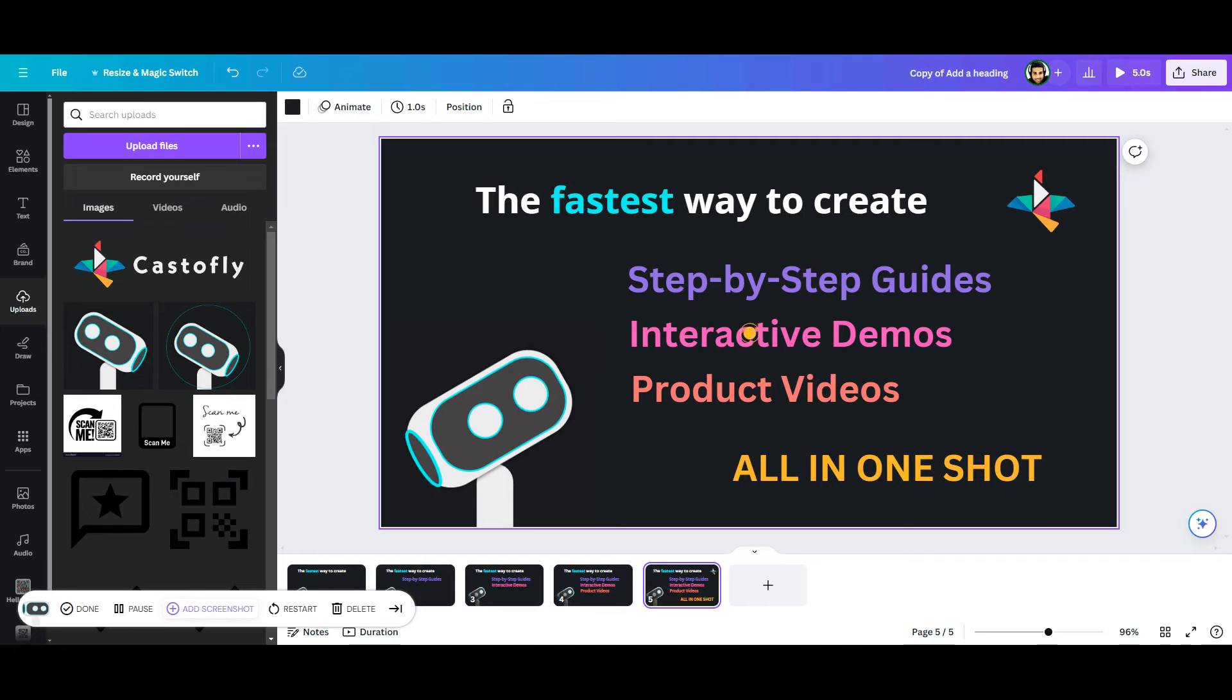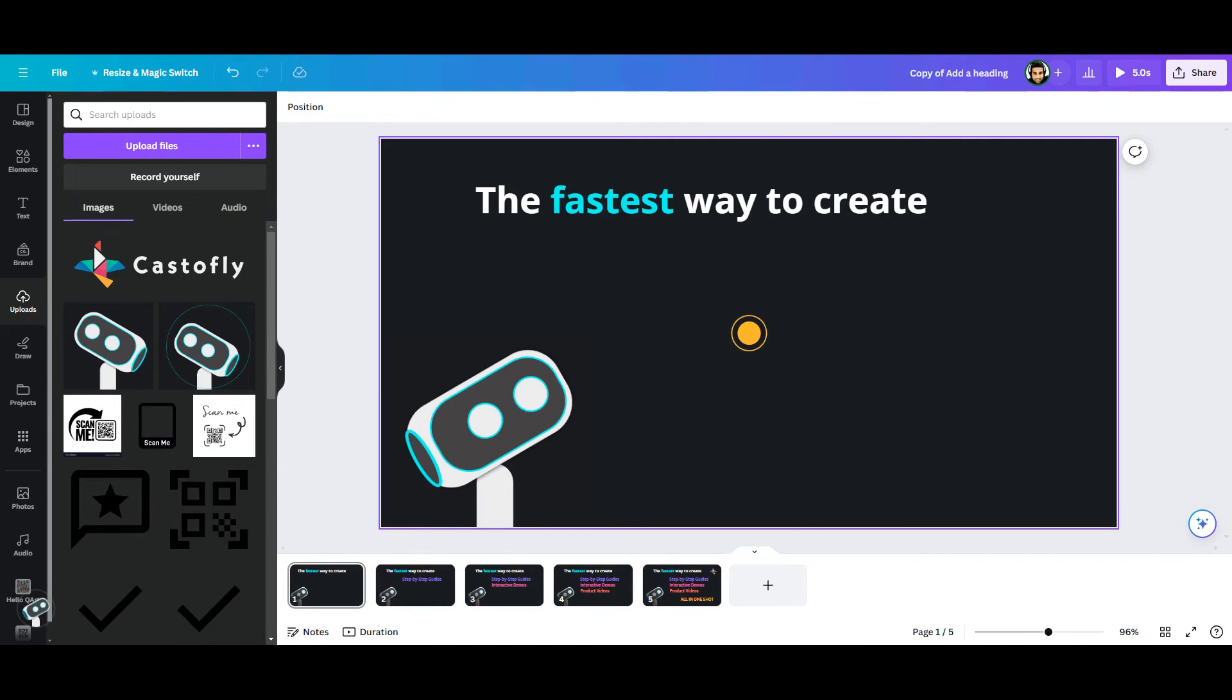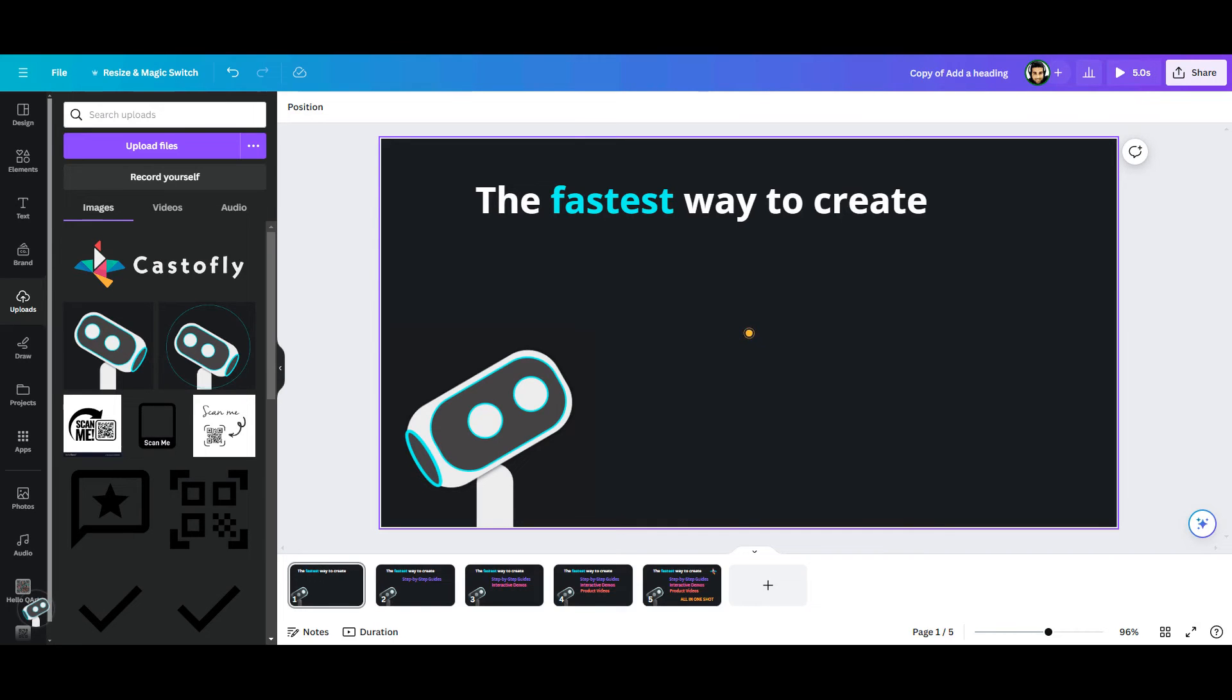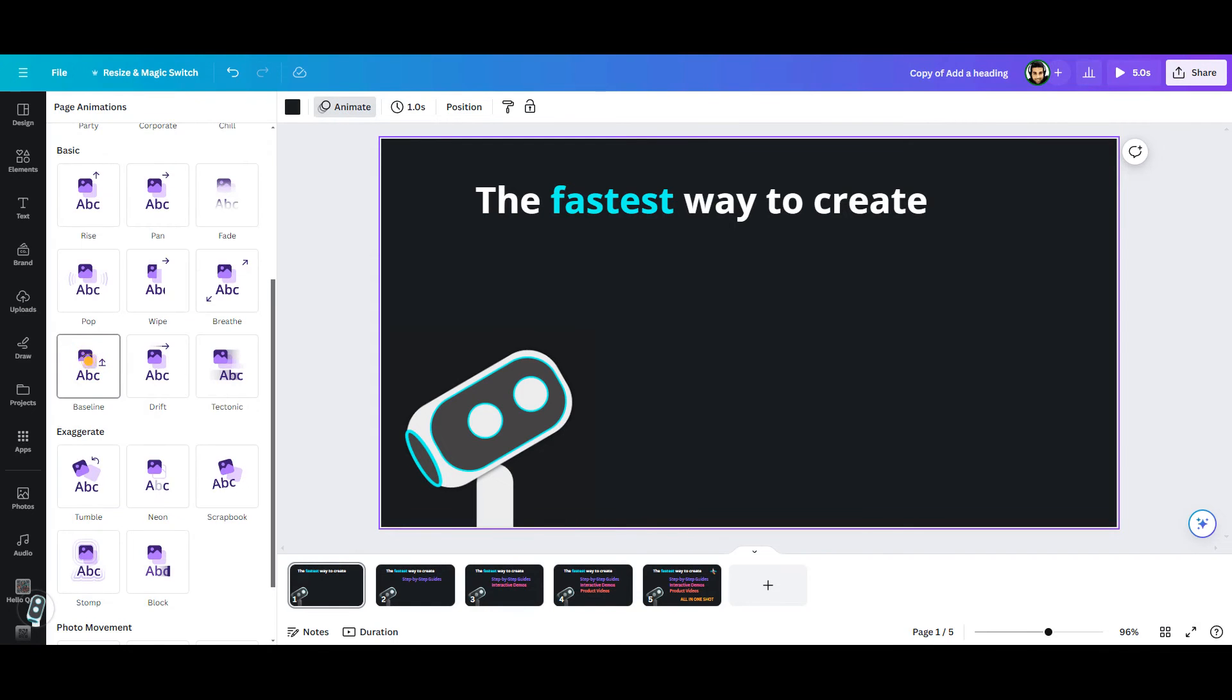Now it's time to add animation. On the first frame, I will click on the page to activate animation option. As the whole page is selected, the animation will be applied to all elements. Then I click on animate to see all the options. I will choose the baseline animation for the title as I really like it.